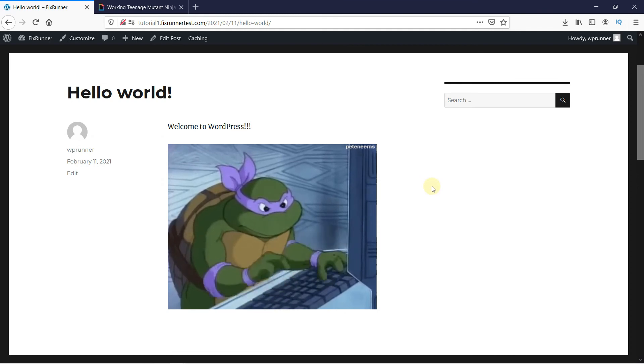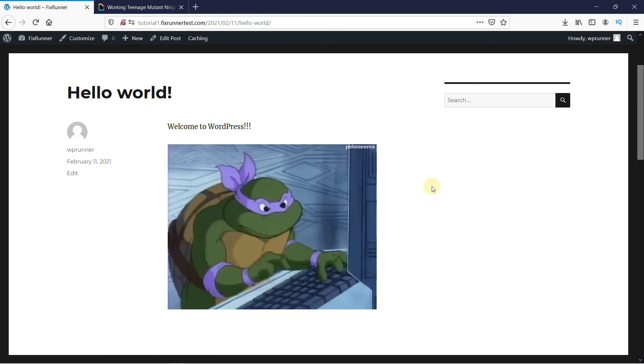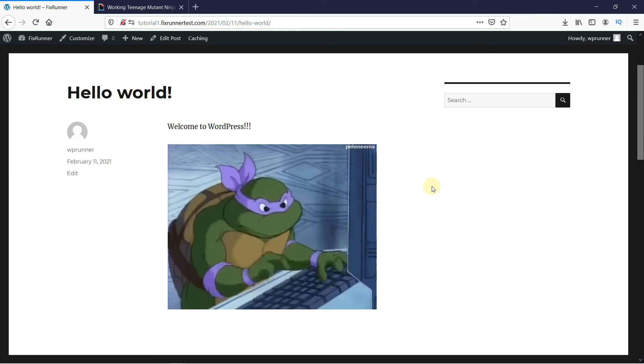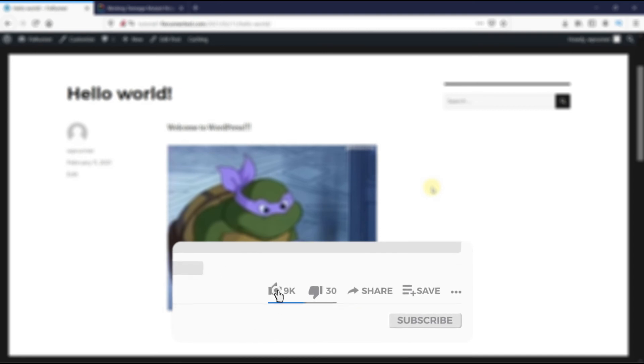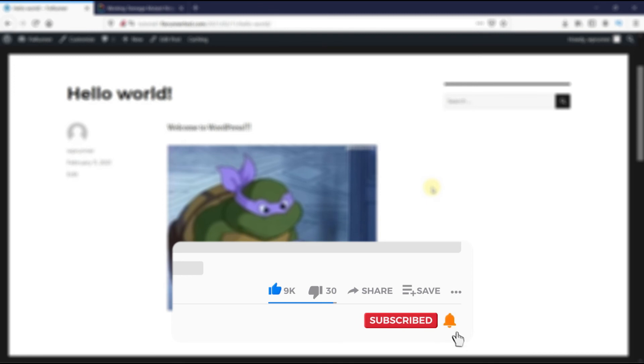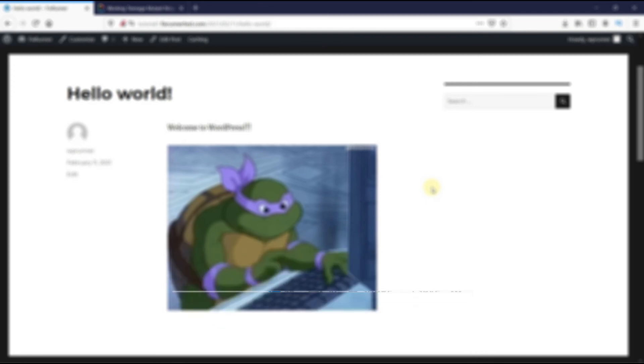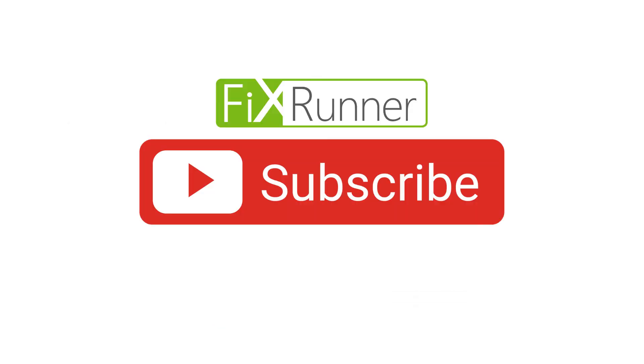That's it for today's video. If you have any questions or comments, please leave them in the comments section below. If you like this video, please click the like button. If you're new to our channel, hit the subscribe button and tap the bell icon so you don't miss any future videos. Thanks for watching. We'll see you at the next one.